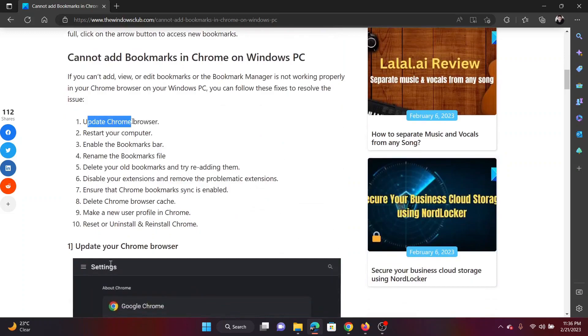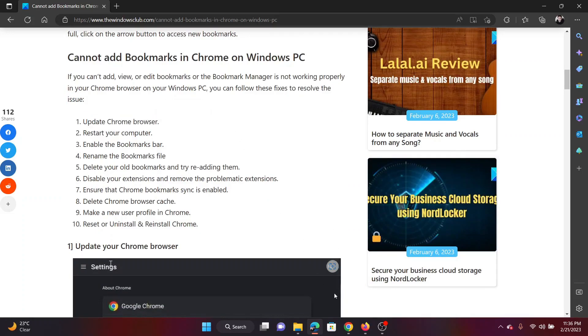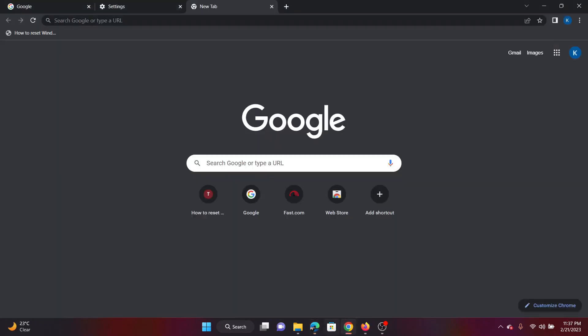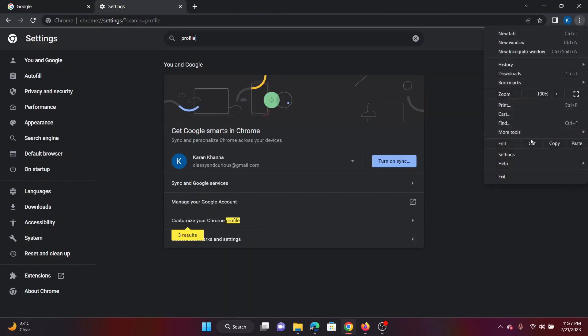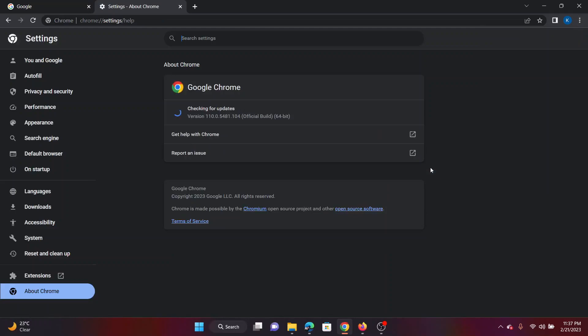Open Google Chrome, click on these three dots at the top right corner, select Help and then click on About Chrome. It will start checking for updates and update it in a few seconds.